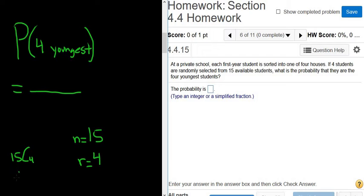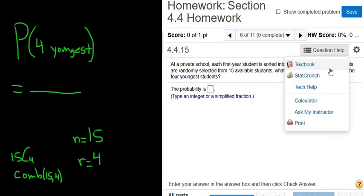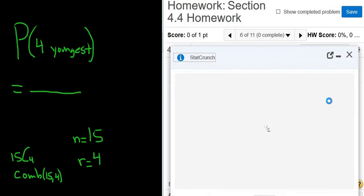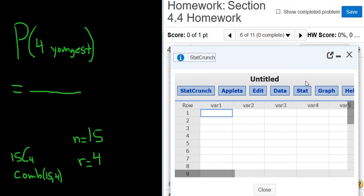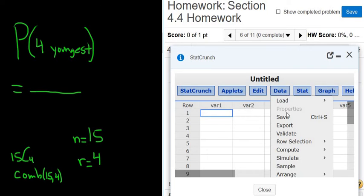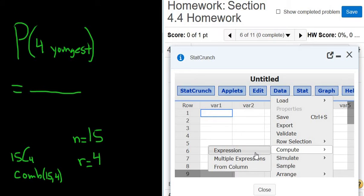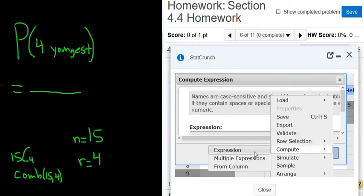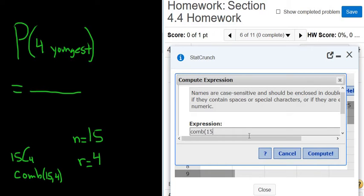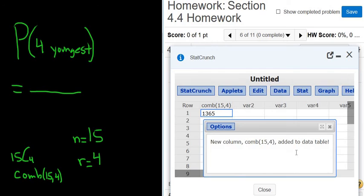In StatCrunch, the command for that is comb(15, 4). We go to Question Help, then StatCrunch. To access combinations, go to Data, Compute, and Expression, and enter comb(15, 4). That gives us 1,365 — the number of ways to select four people from a group of 15.